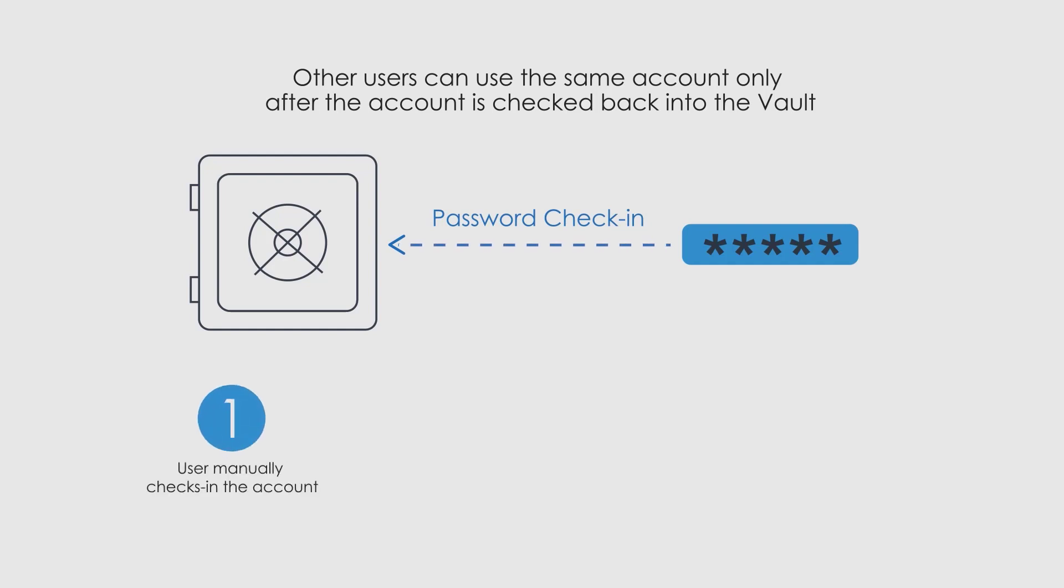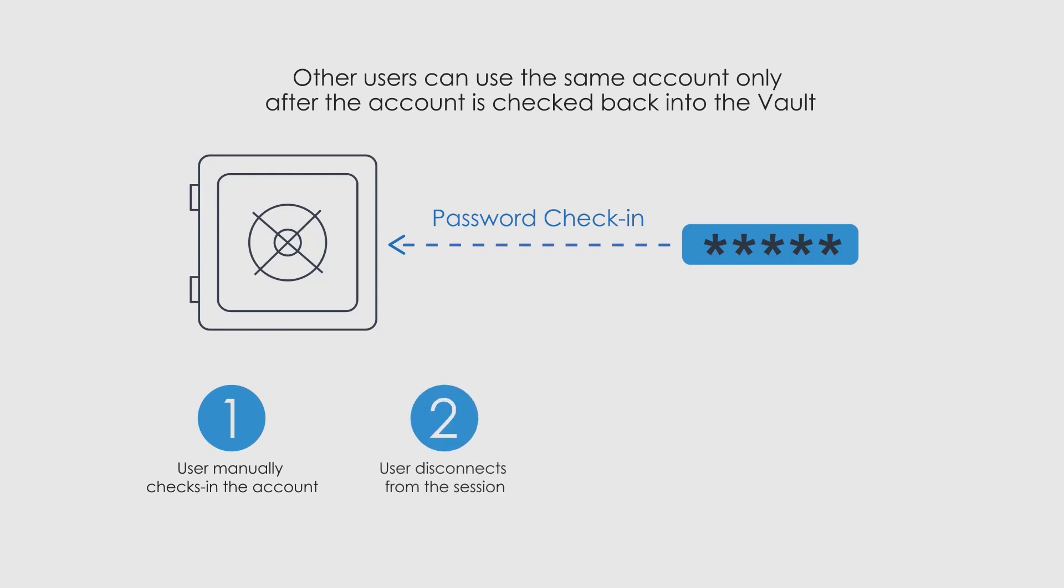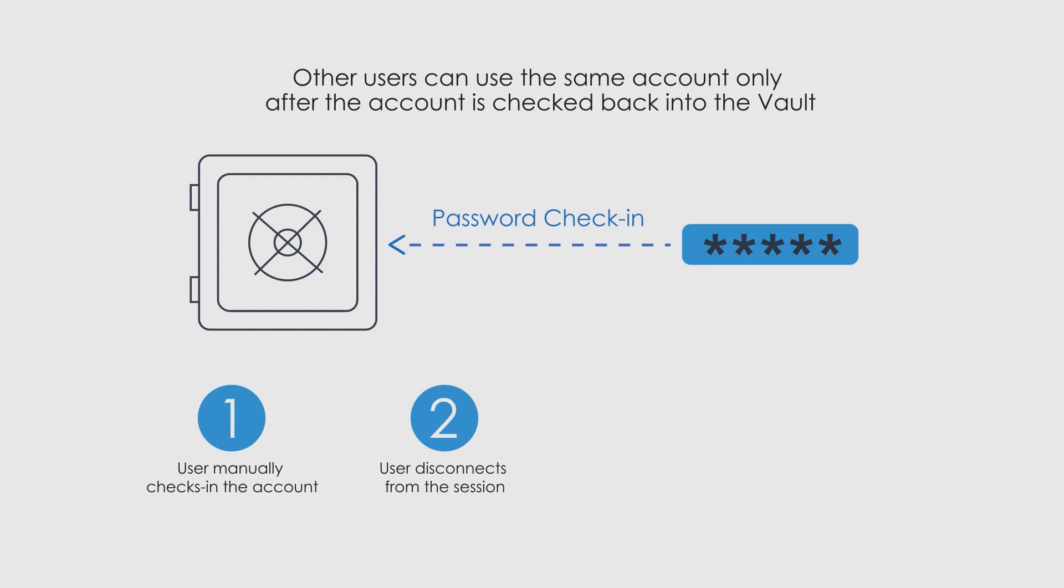The user who used the account manually checks it back in. The user who used the account disconnects from their session. This is valid only when launching a secure session via CyberArk Privileged Single Sign-On.